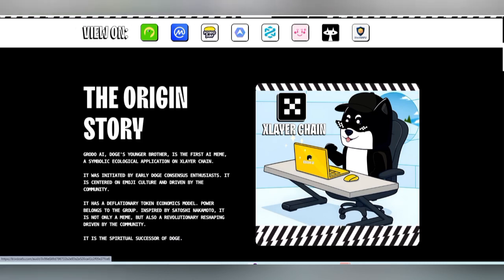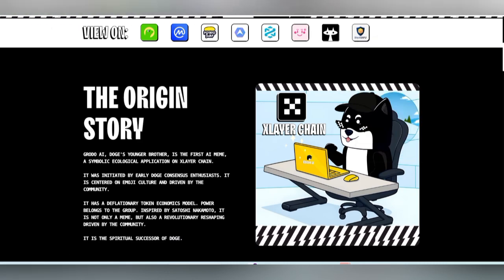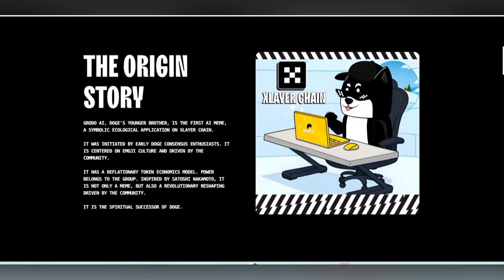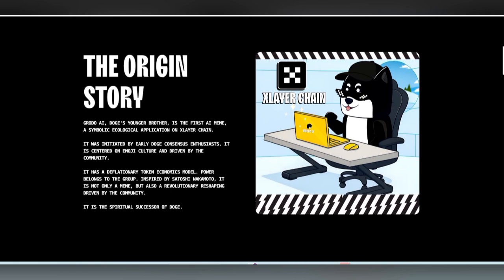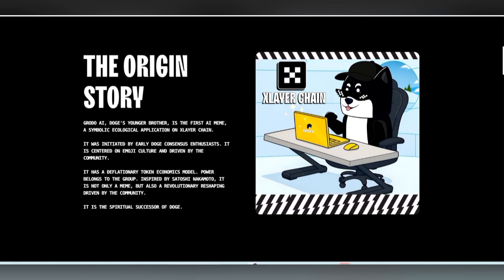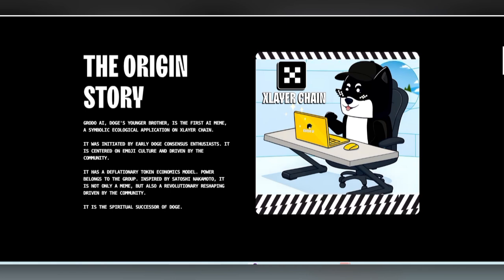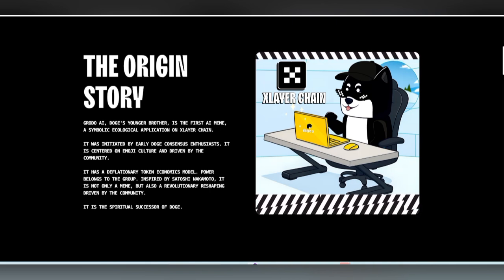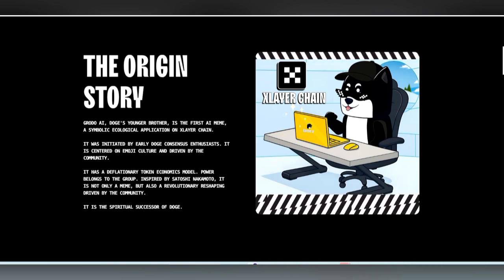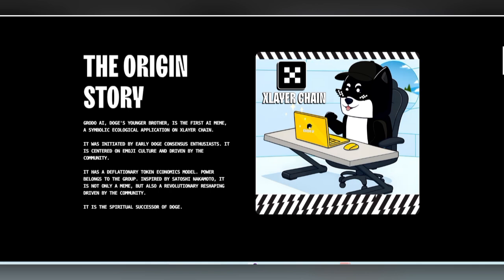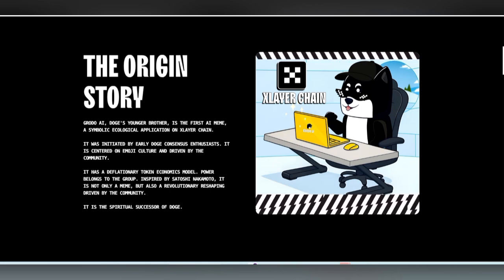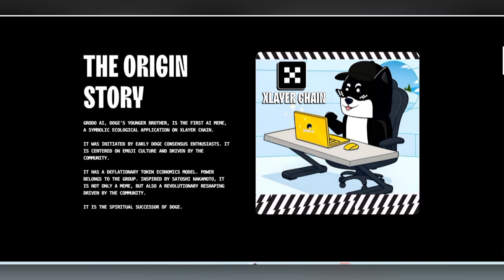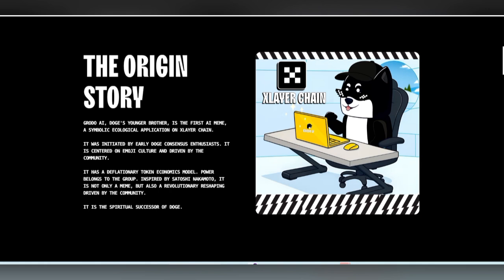You can also find the blog where software has done their audit report. This is the original story about the Axelar chain that is also behind this token. Grotto AI is the dog younger brother. This is the concept that this is the first AI meme, a best assembly with progressive ecological application on Axelar chain.